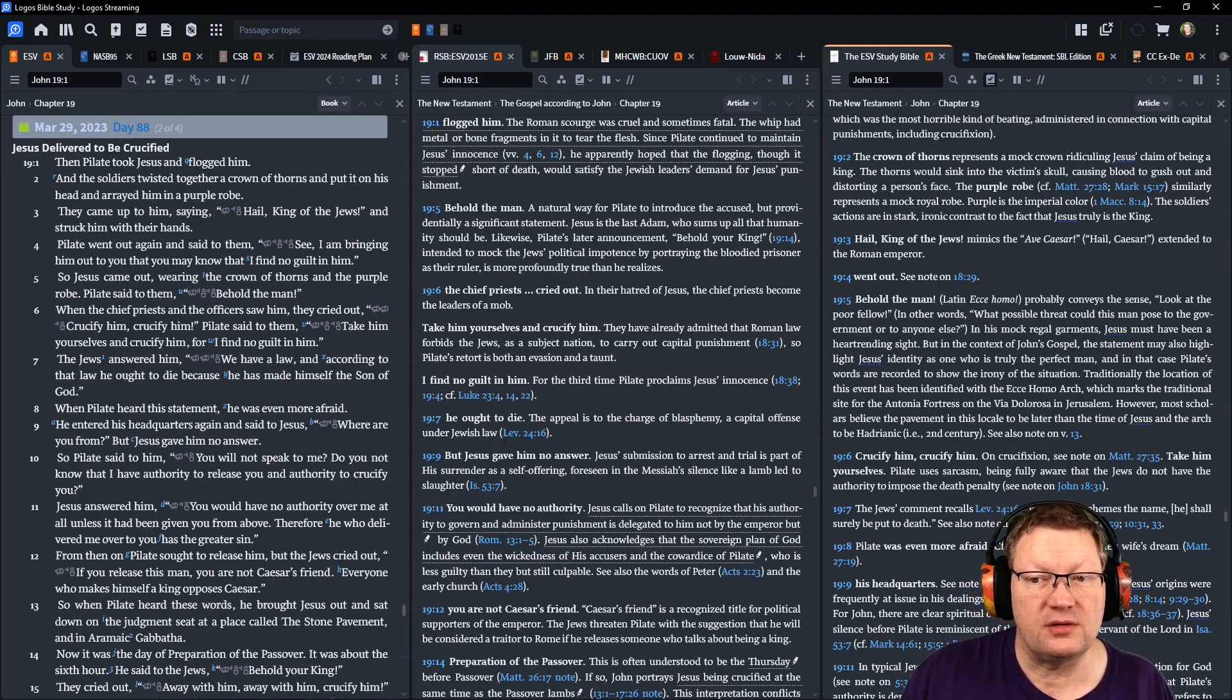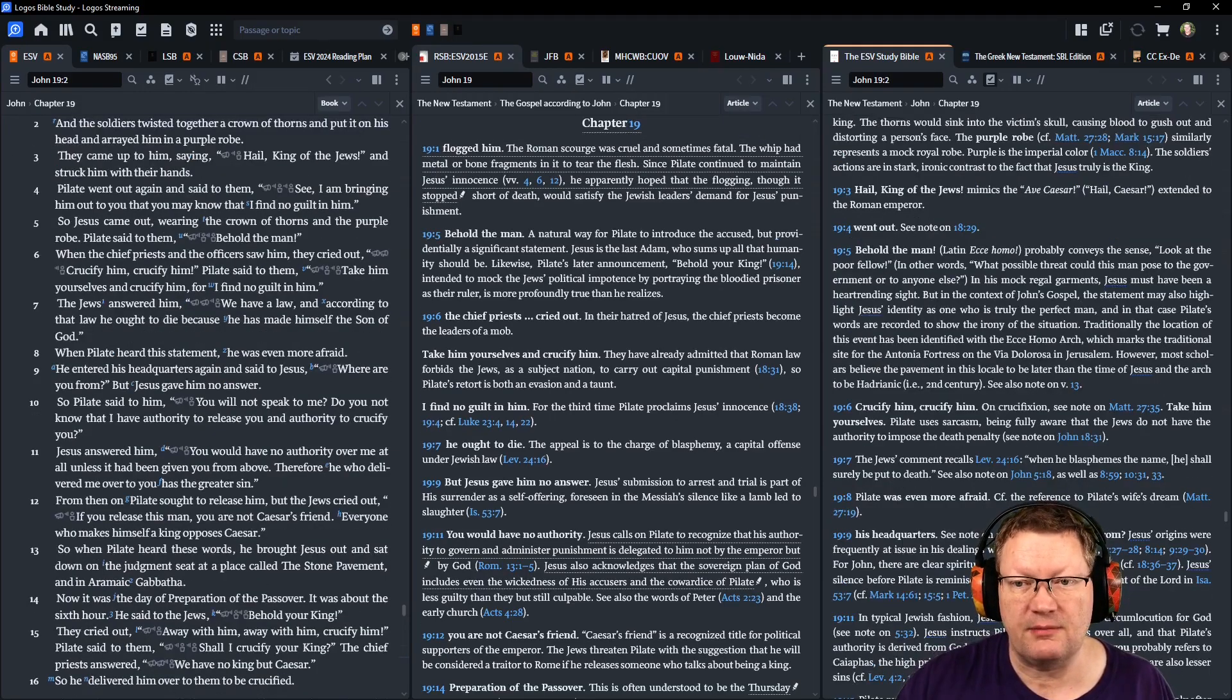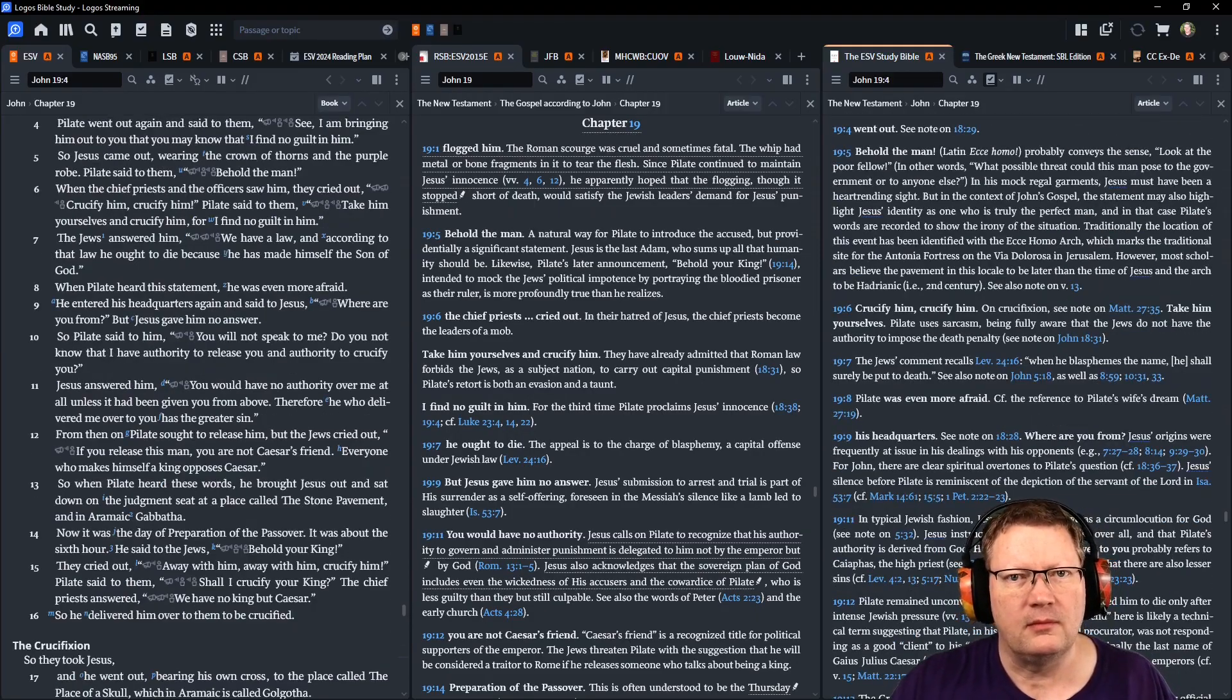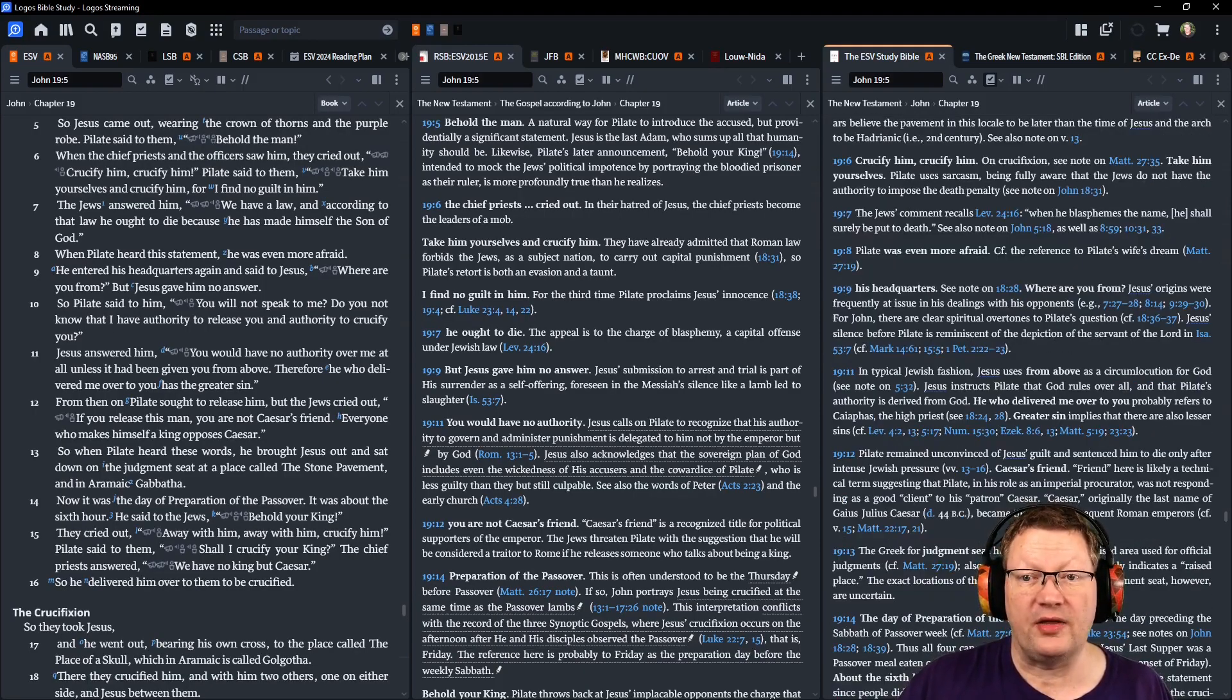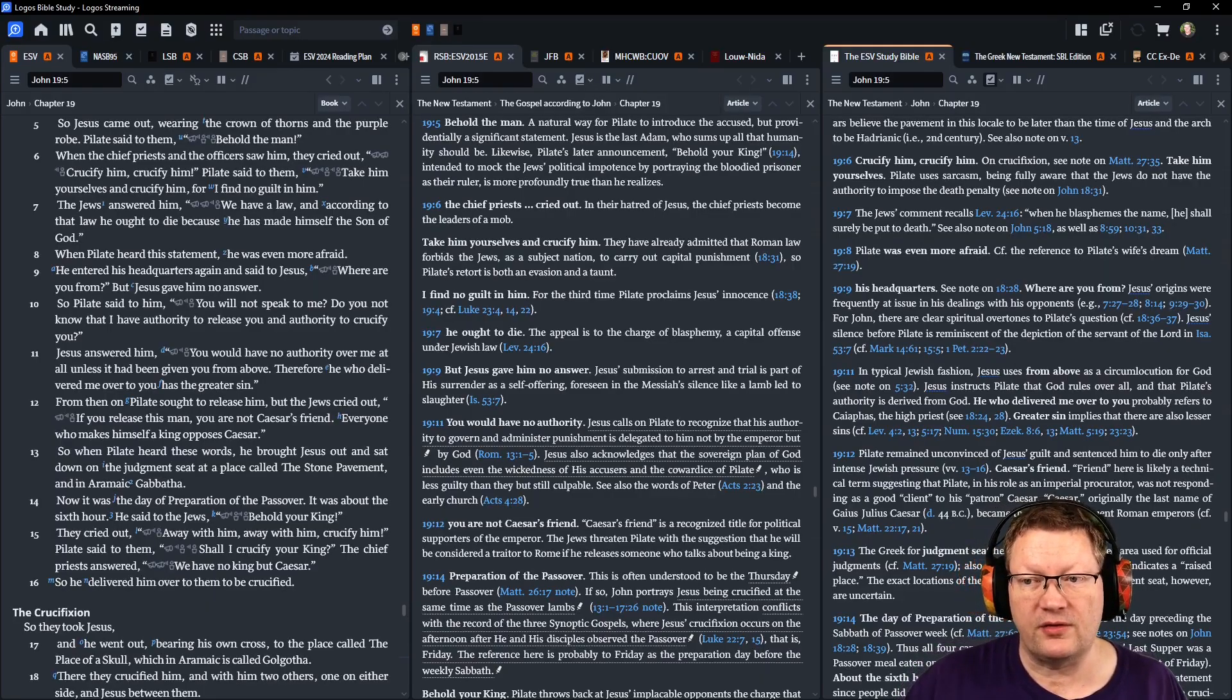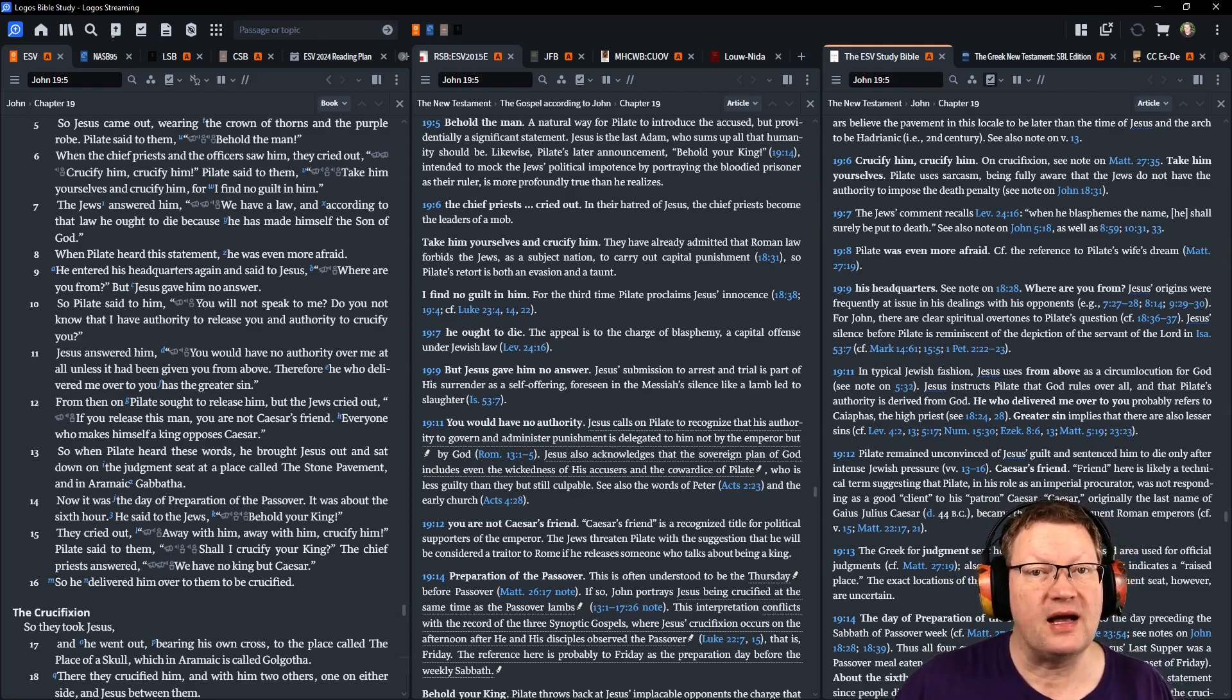The Jews answered him, We have a law, and according to that, he ought to die because he made himself the son of God. Pilate heard this statement. He was even more afraid. And he answered his headquarters again and said to Jesus, Where are you from? But Jesus gave him no answer. So Pilate said to him, You will not speak to me? Do you not know that I have authority to release you and authority to crucify you? Jesus answered him, You would have no authority over me at all unless it had been given to you from above. Therefore, he who delivered me over to you has the greater sin.